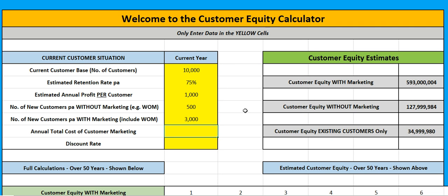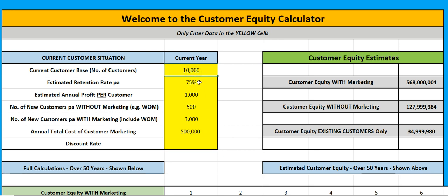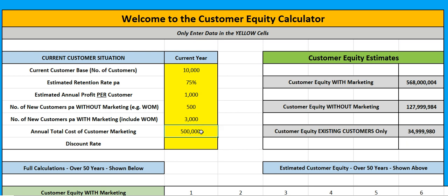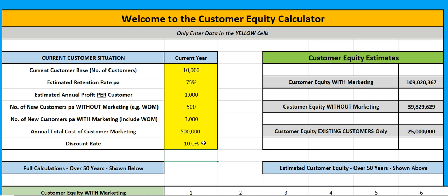I need to spend to get those customers — maybe I'm spending half a million dollars per year. So I've got 10,000 customers initially, retaining 75% of them, making a thousand dollars each, 500 walking in anyway, 2,500 generated from marketing plus the extra 500. I'm going to put a discount rate in of 10% — this is our expected return rate, our hurdle rate. I have other videos to talk about discount rate if you're unsure what that is.